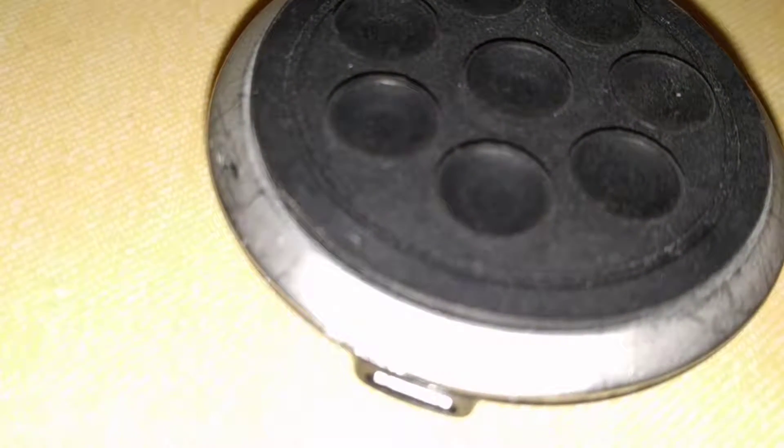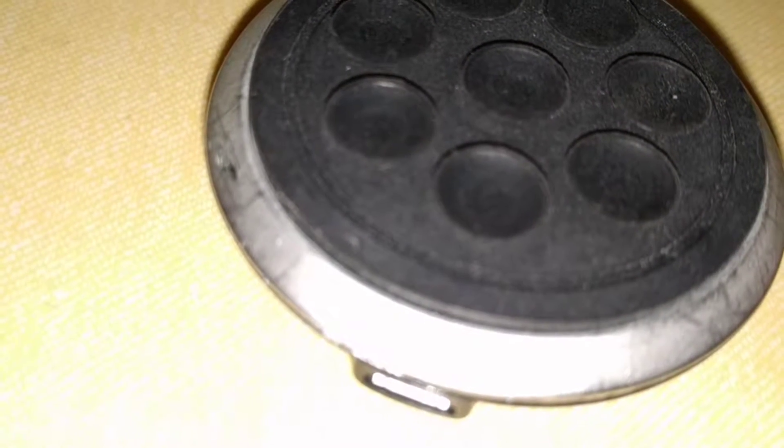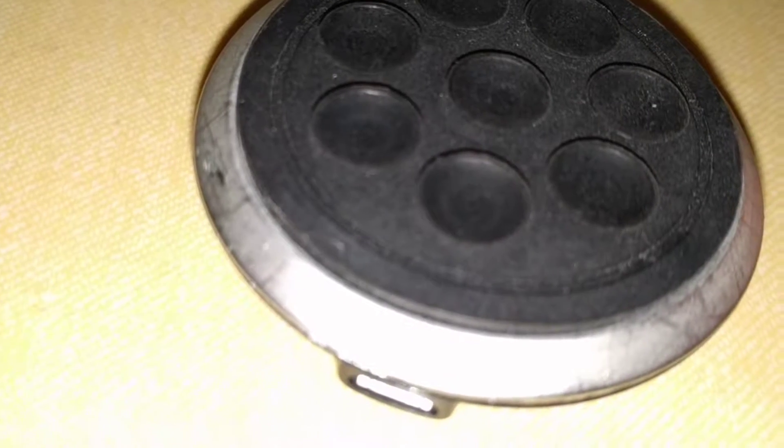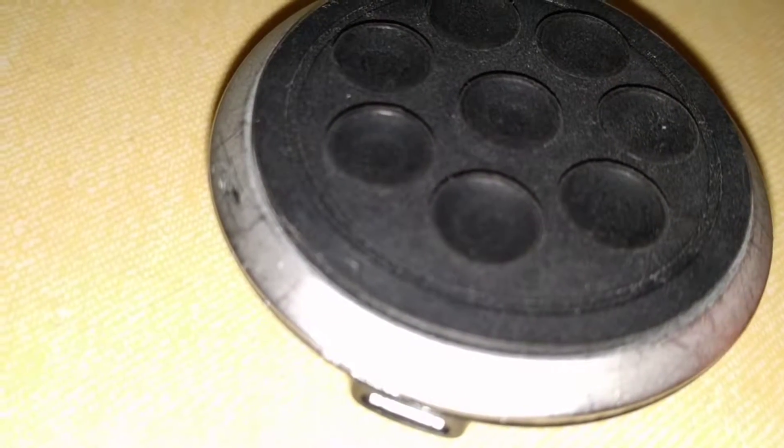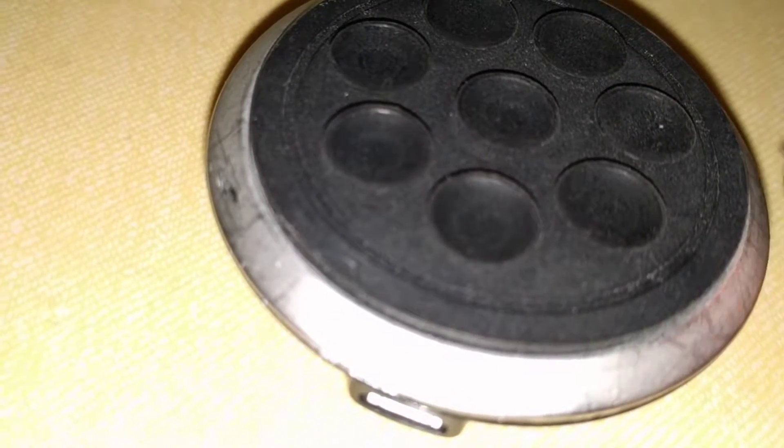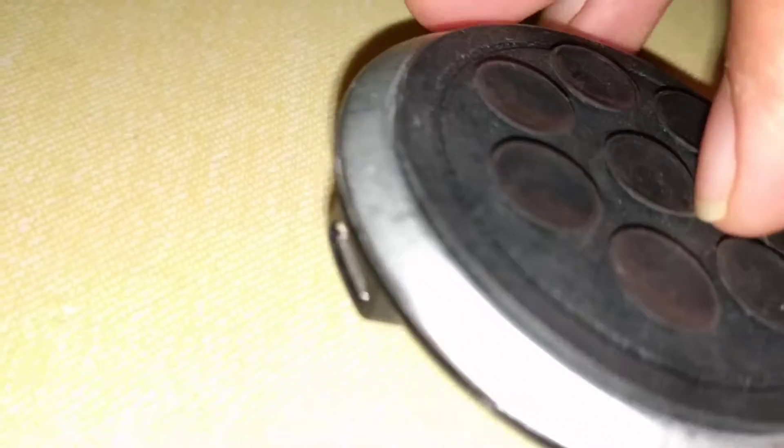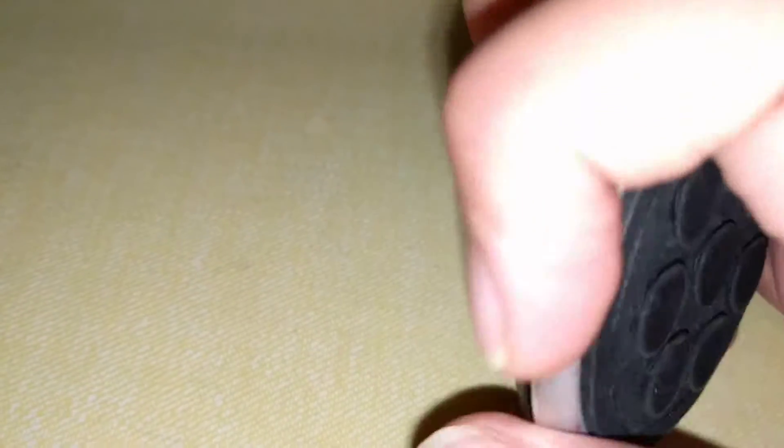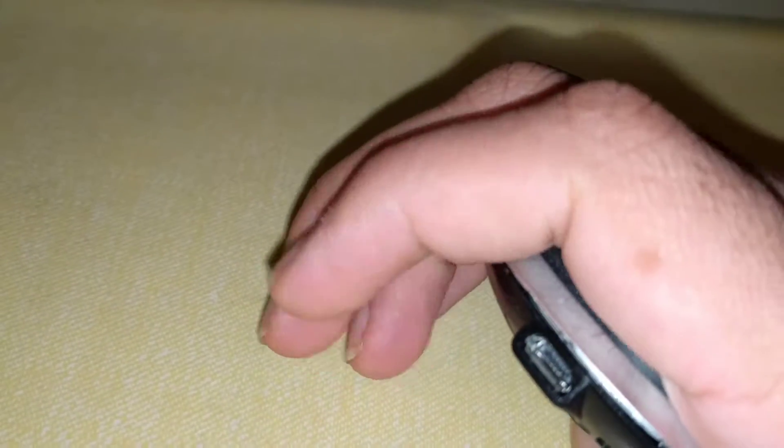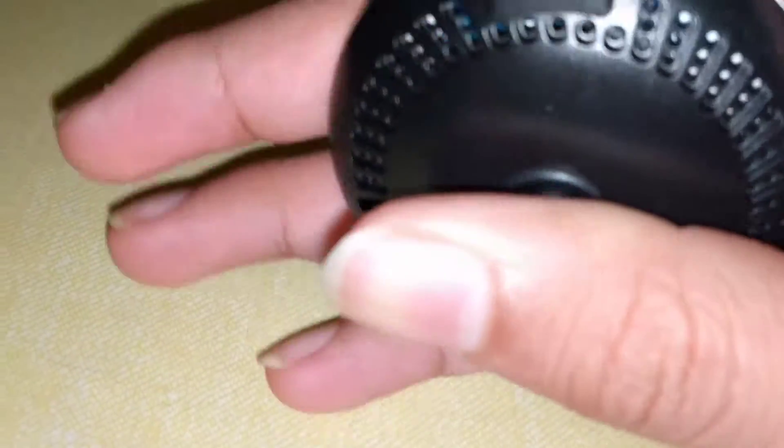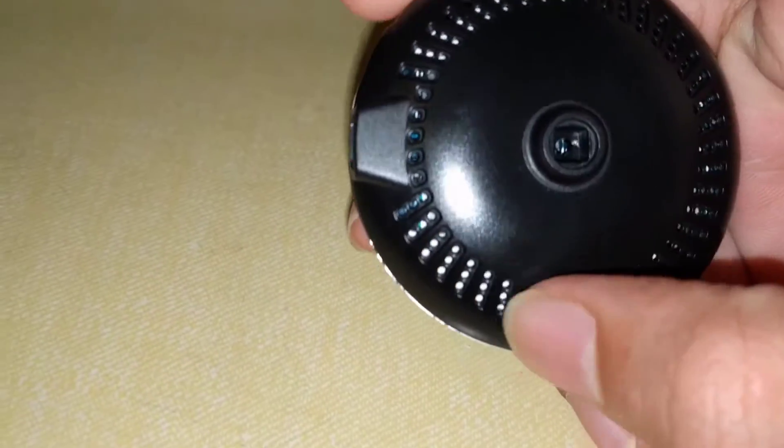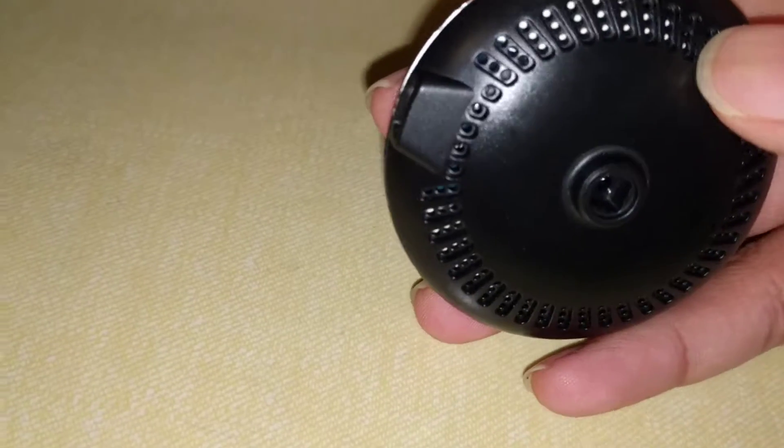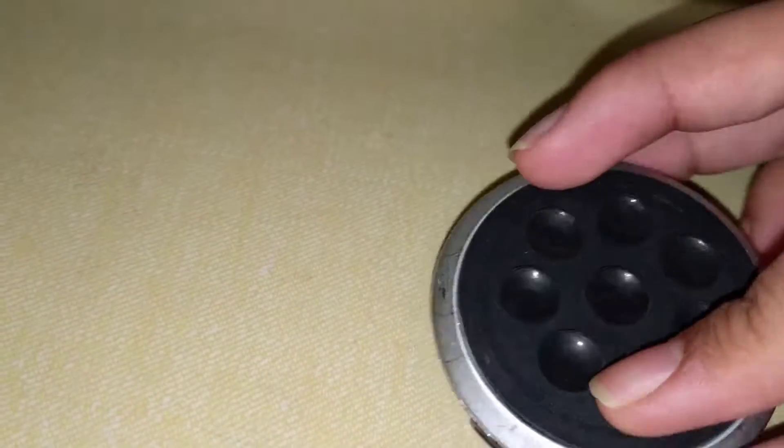Hey guys, so today I'm gonna show you what's inside a wireless charger. It's for Android, and as you can see there is a micro USB cable right there. And then this is the grill so it doesn't get hot, because it usually does get kind of warm.